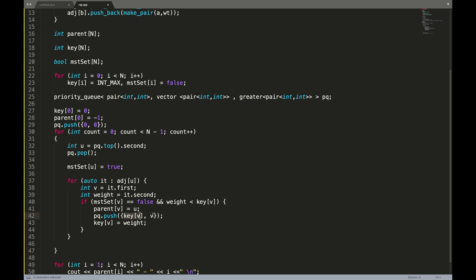We set parent of V to U, and we insert the updated key of V and index V into the priority queue, where key of V equals the weight. This way, the next time we need to find the minimal, the priority queue can give us the answer directly instead of using a for loop. The rest of the implementation stays the same.